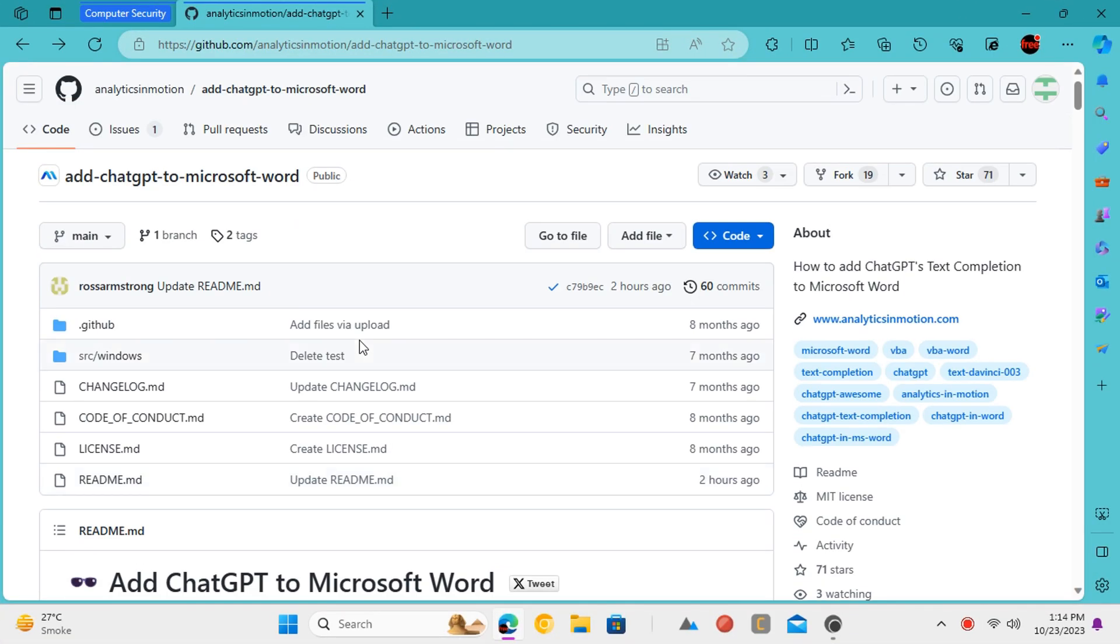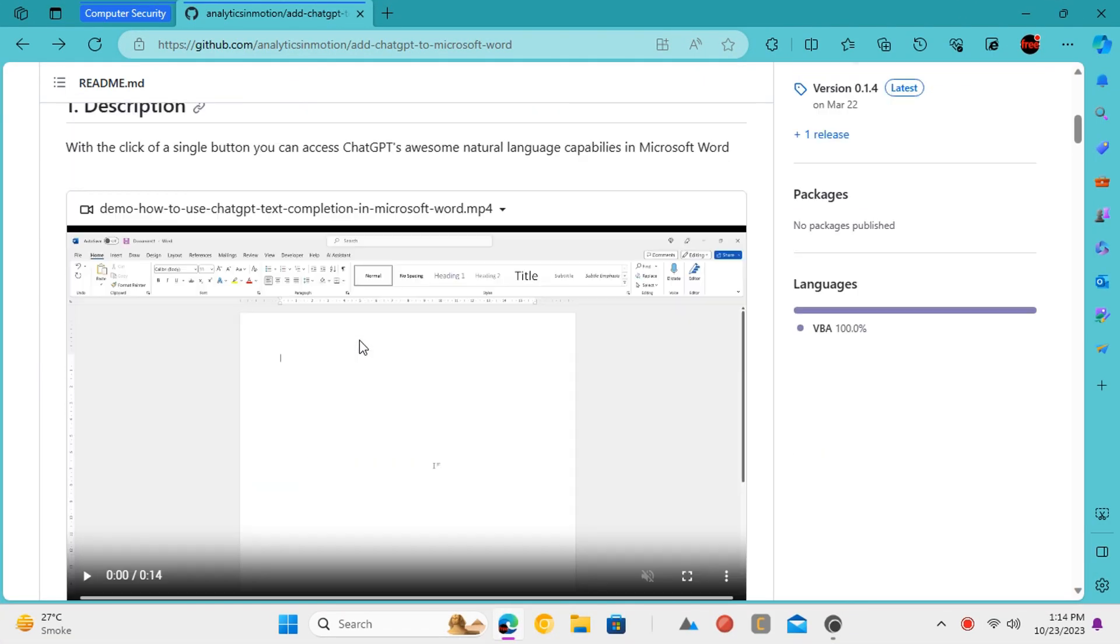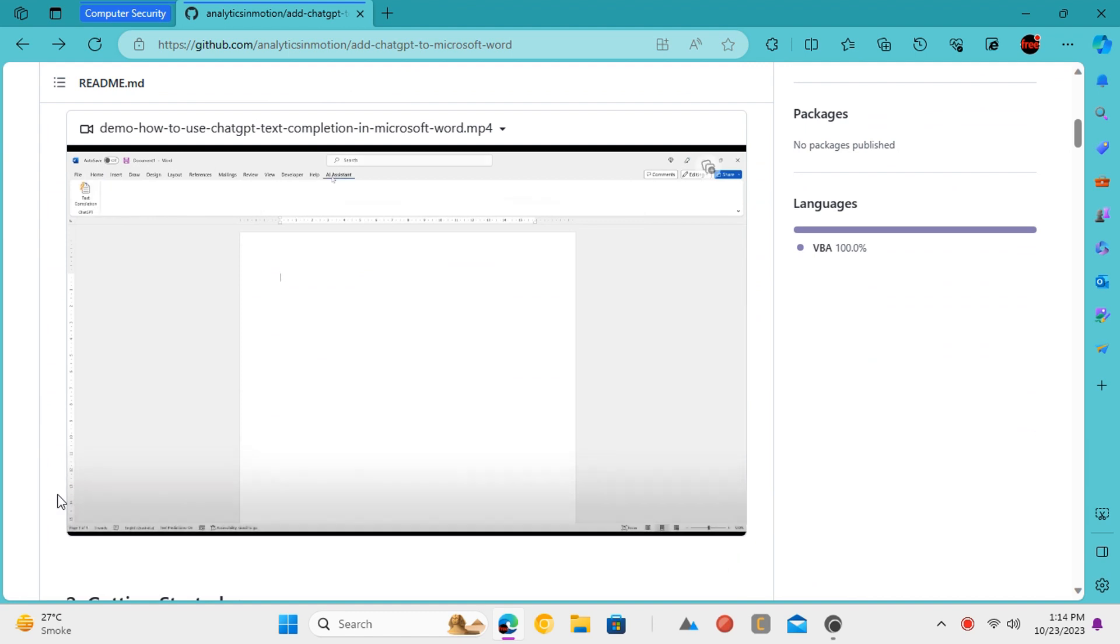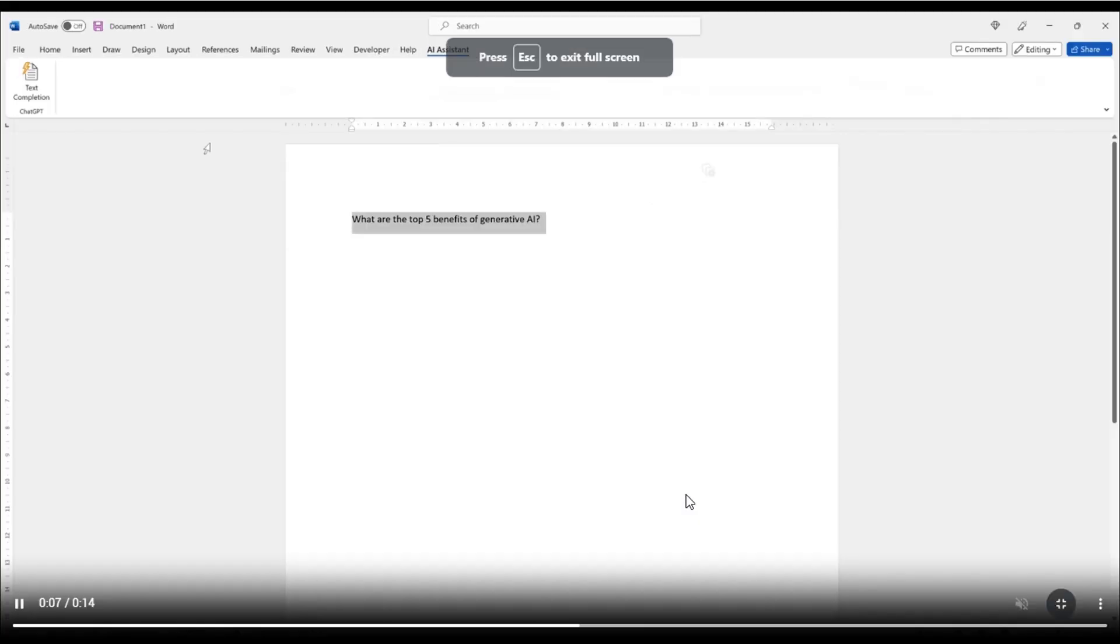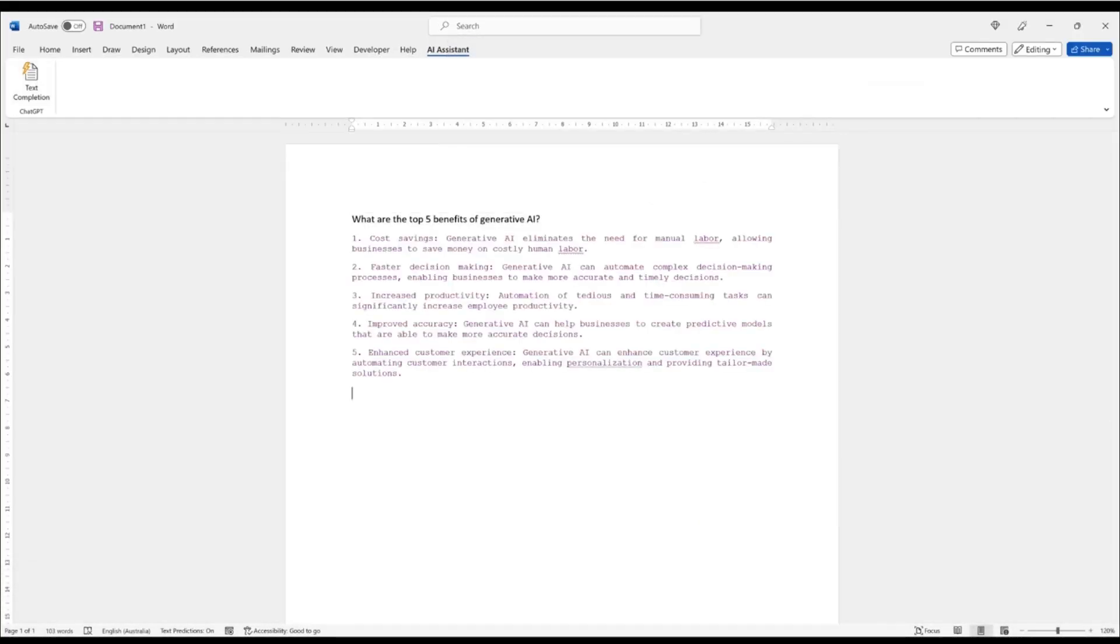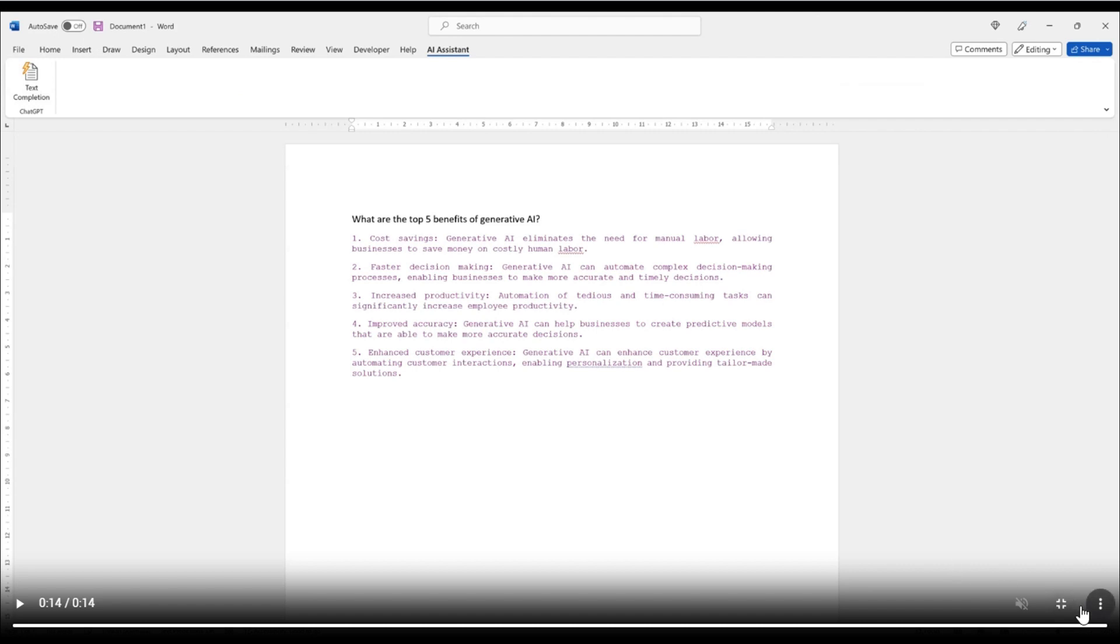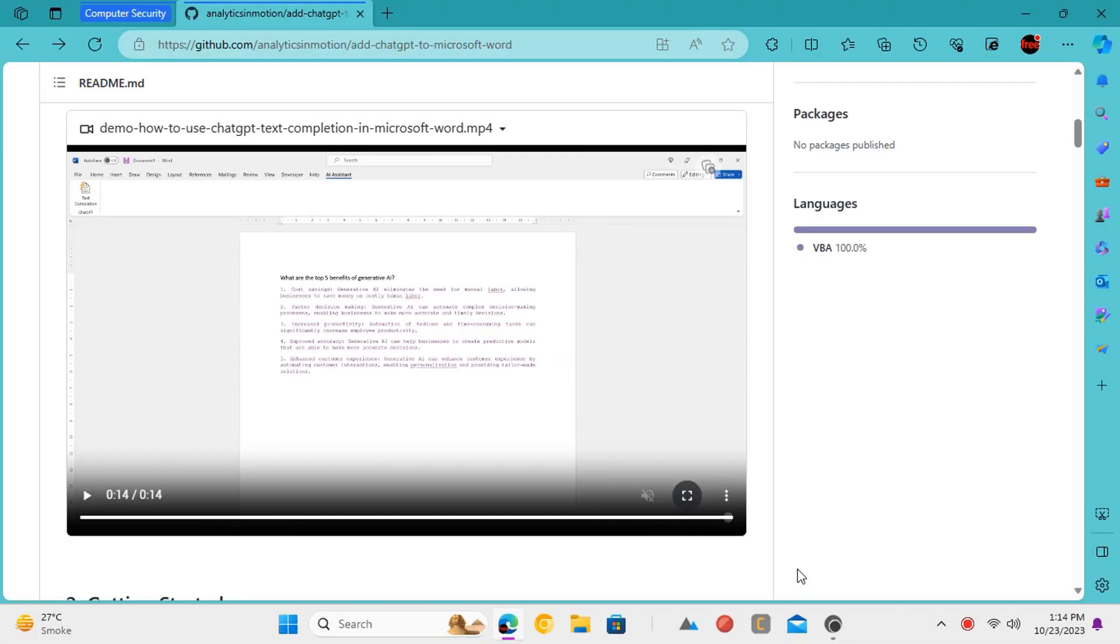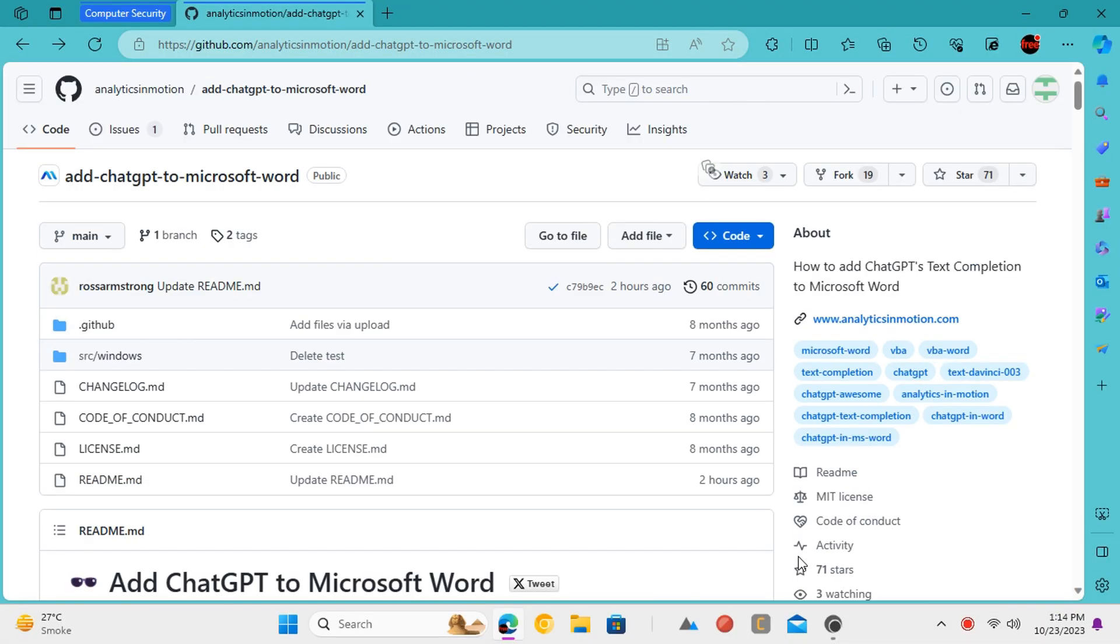There is a third-party macro for MS Word that you can use to add AI-based text completion in MS Word. Here I will show you how to install it and use it to write articles and blogs using AI right inside Microsoft Word. Let's get started.